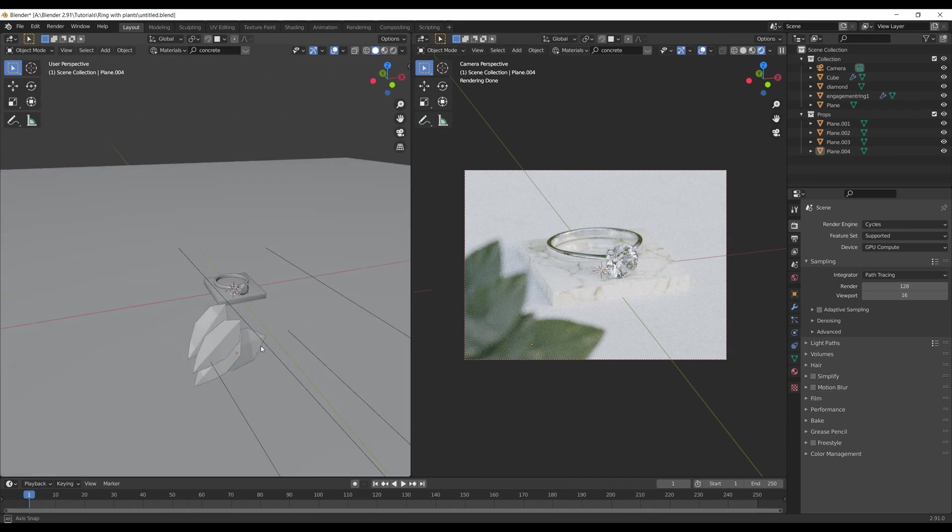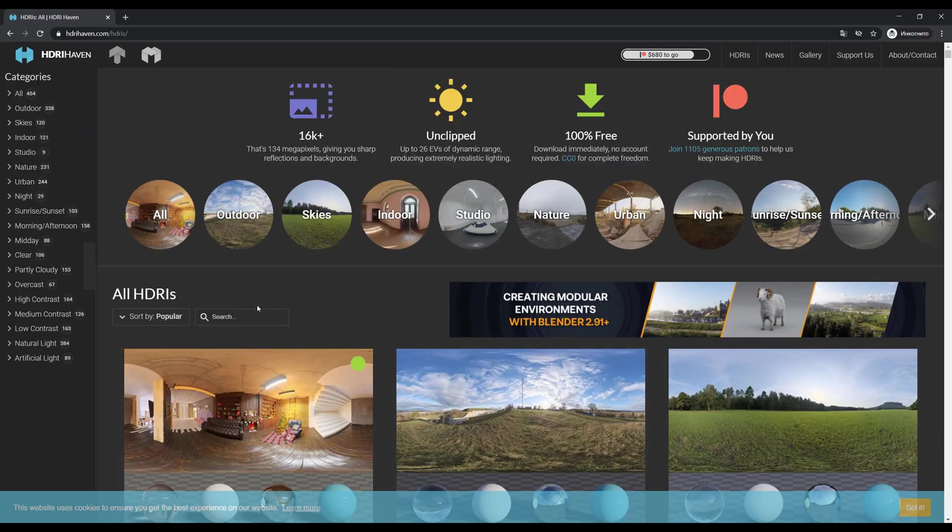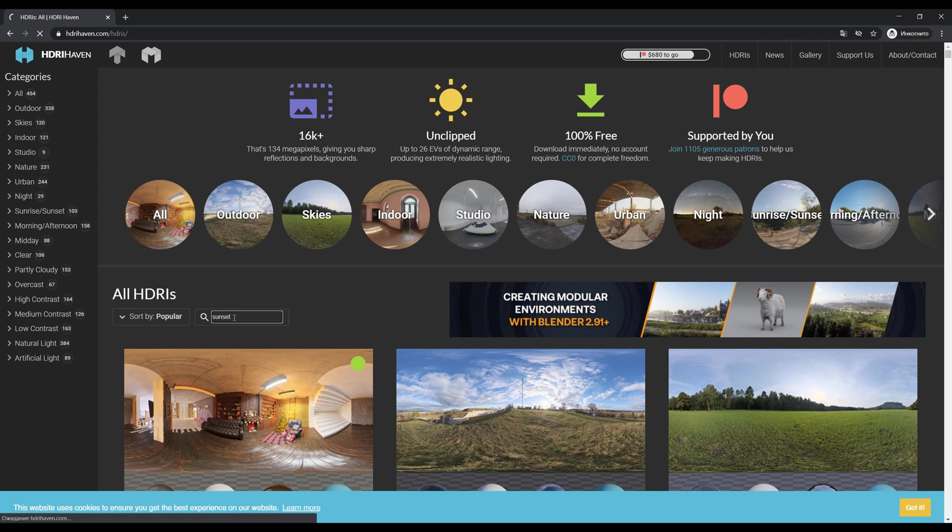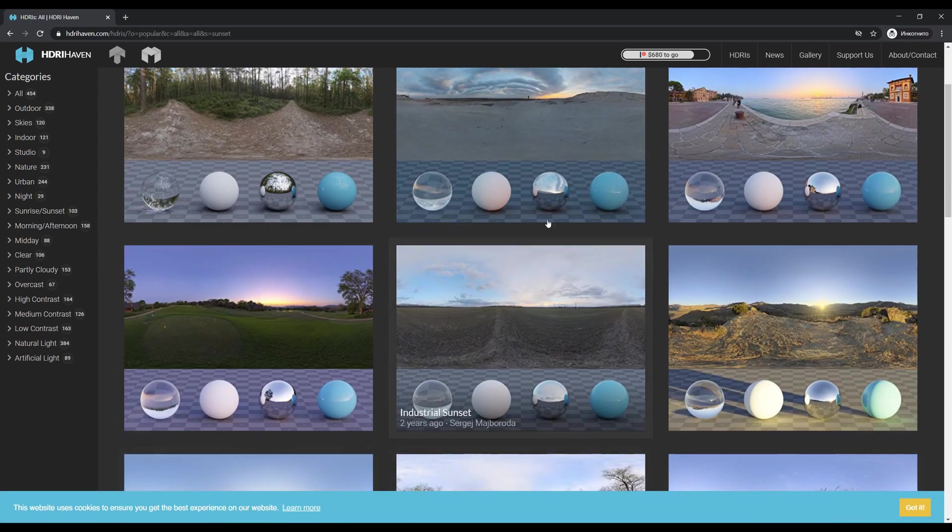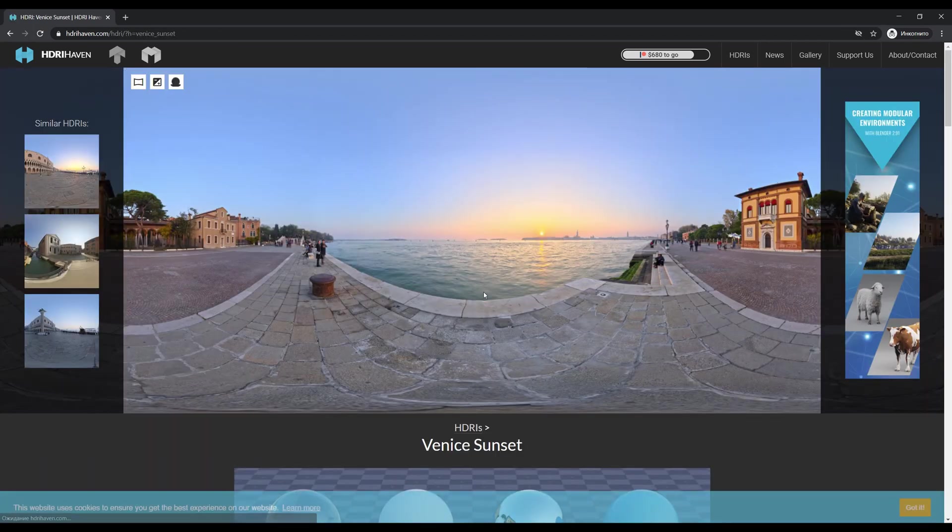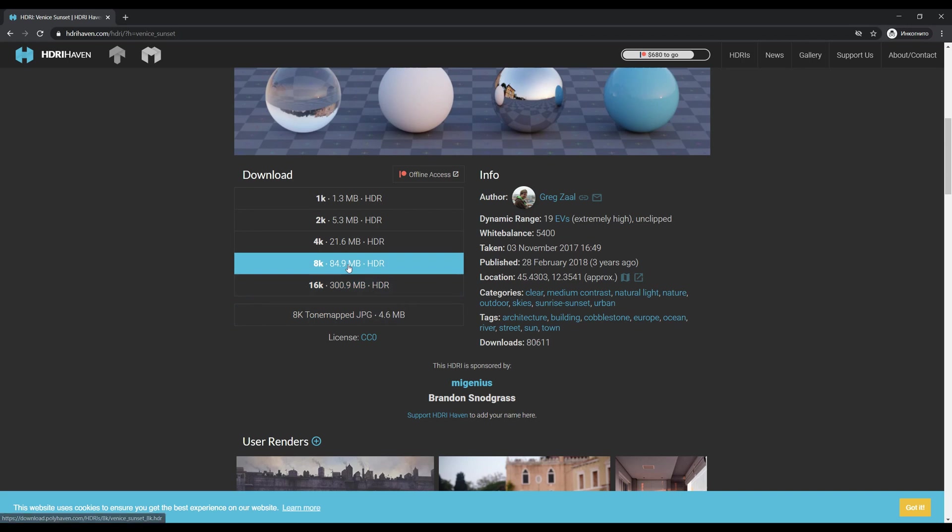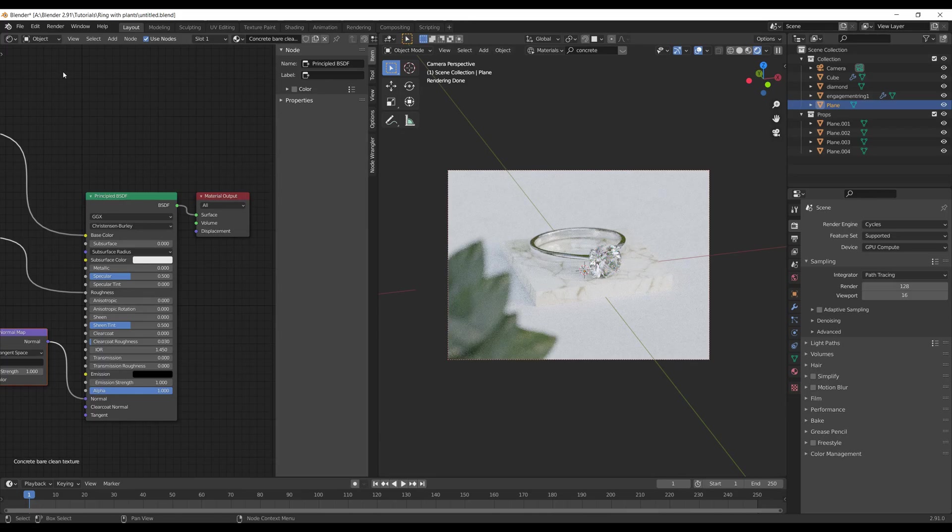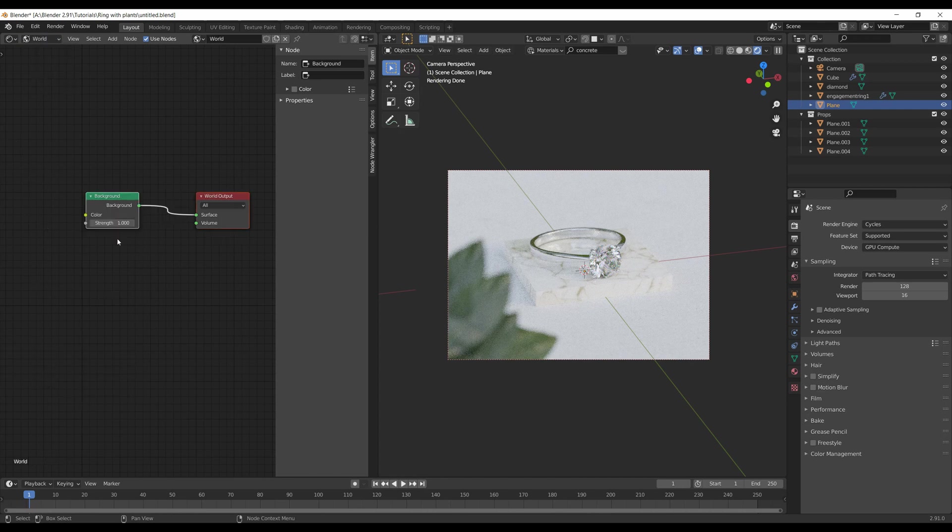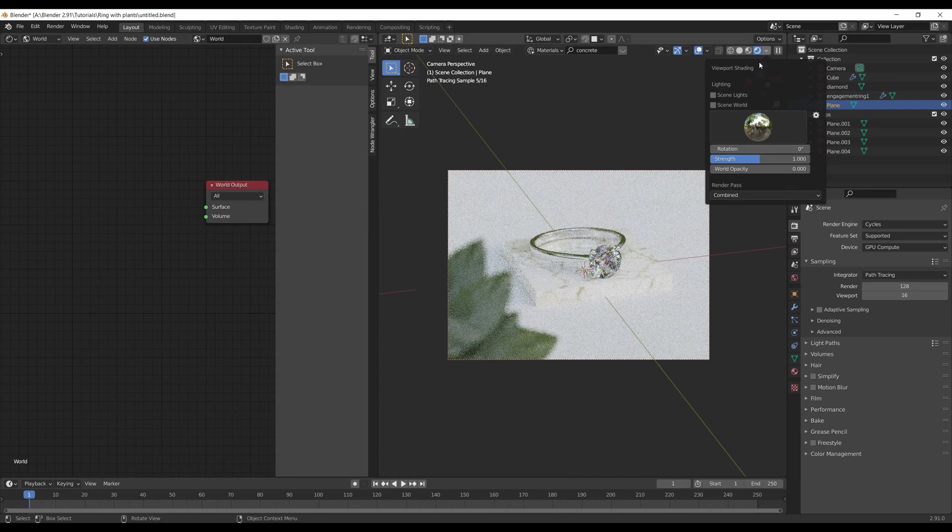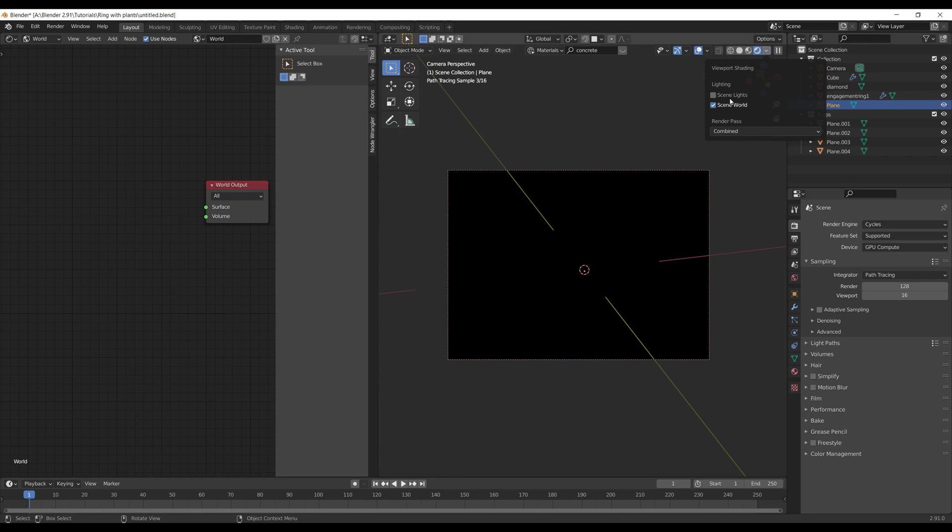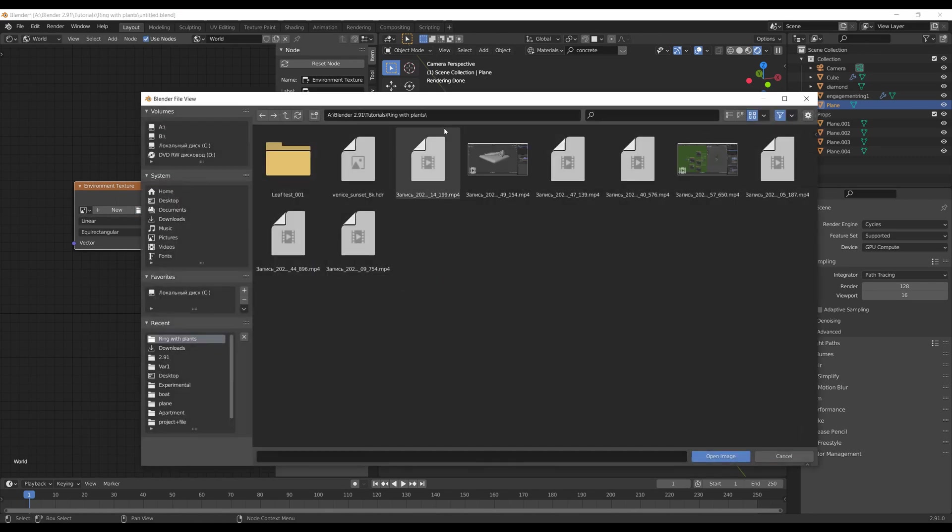Now it's time to set up proper lighting for the scene. I go to HDRIHaven.com and search for sunset. I found this pretty awesome Venice Sunset. 8K in this case would be enough. To add this HDRI to the scene, go to shader editor, switch from Object to World, then add a new environment texture and open the downloaded HDRI.